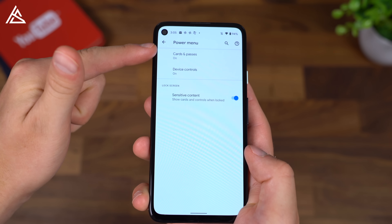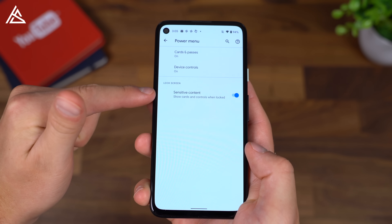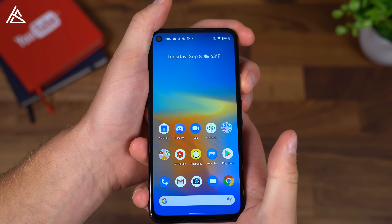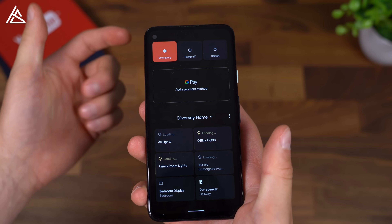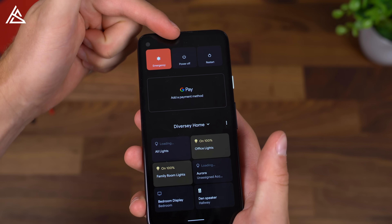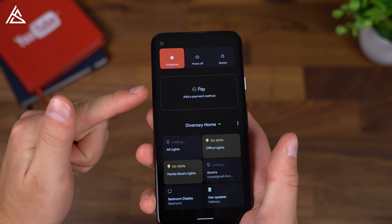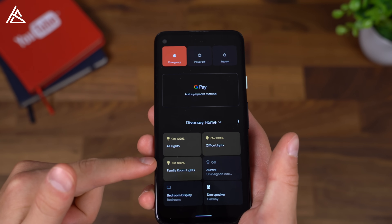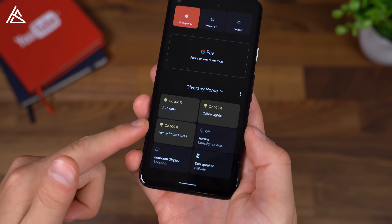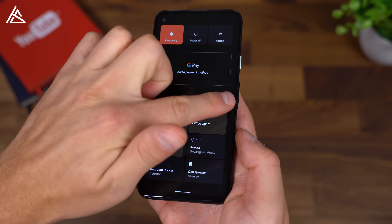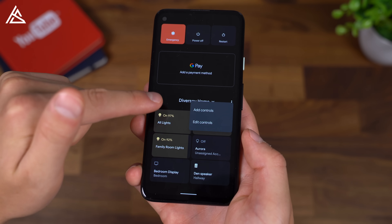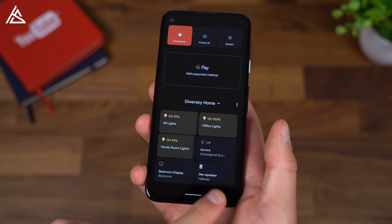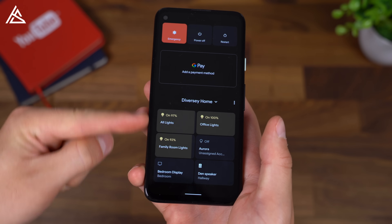There's also a revamped power menu, and you can customize it with device controls and on the lock screen if you can show sensitive content. Pressing and holding the power button, you still have your power and restart buttons. However, Google Pay is there, and even just smart home controls which you can customize. If you select the three dots, you can add controls or edit them so you can customize smart displays, smart speakers, and smart lights.